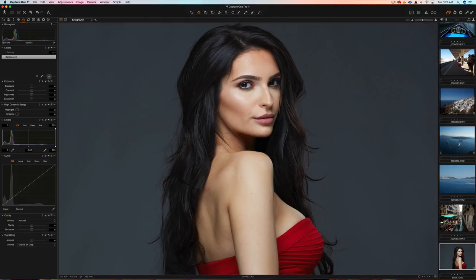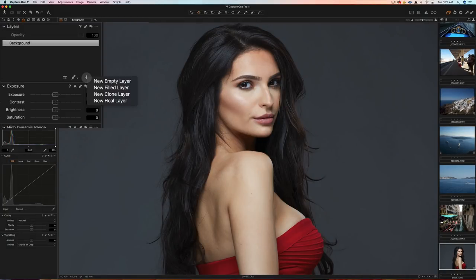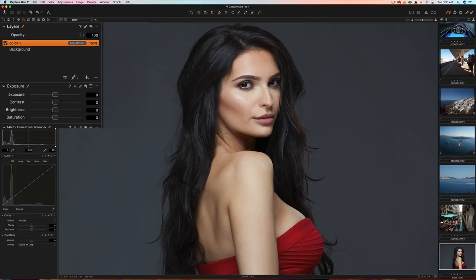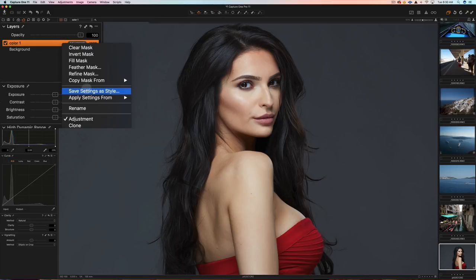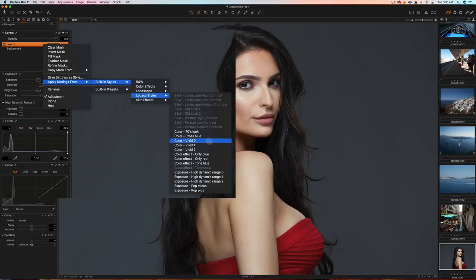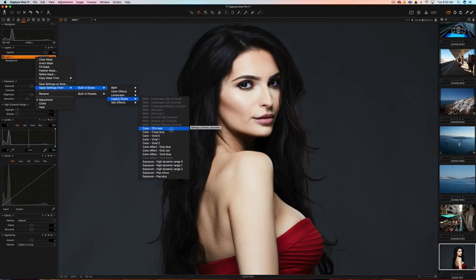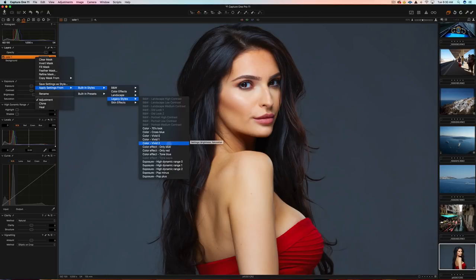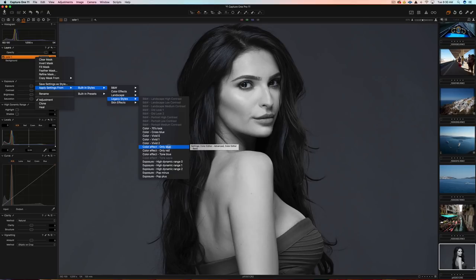Let me demonstrate some of the new features. If I right-click here, I have some options for these new layers: a new empty layer, a new filled layer, a clone layer, and a heal layer. I'm going to demonstrate the heal layer in just a second. I'm going to choose new filled layer. What I can do is rename this — I'll call it 'color' — and add a color style to it. If I right-click and go to apply settings from, I can go to built-ins and then down to legacy styles. As I hover over this, you can see how this new layer alters the look of the image. I could choose something I like and then adjust the opacity of this layer.